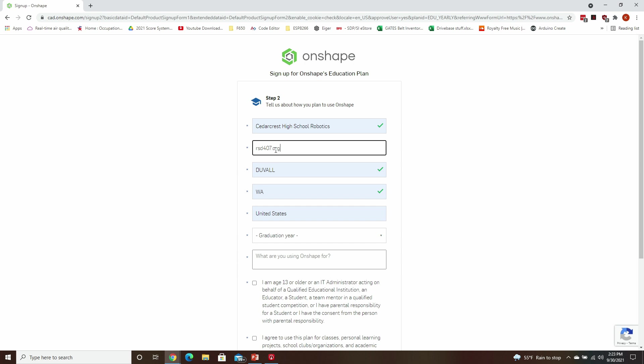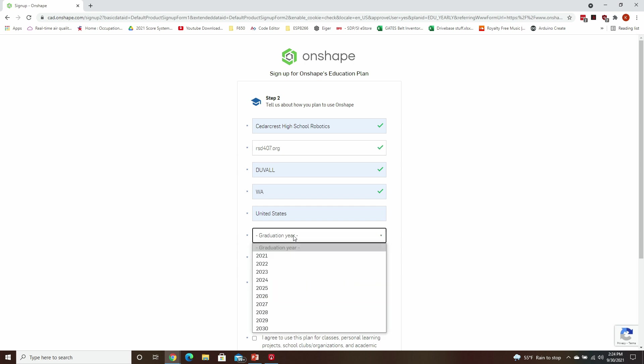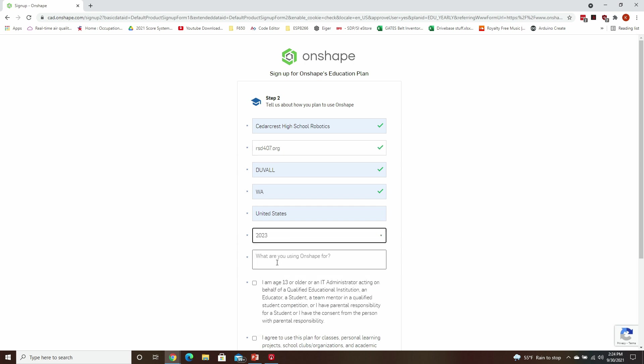If you don't have a URL or you're a homeschooled team, just put in homeschooled. And if you need to, you can use firstwashington.org as your URL. Tell them what year you're planning on graduating, and under what are you using Onshape for, just type in FIRST.